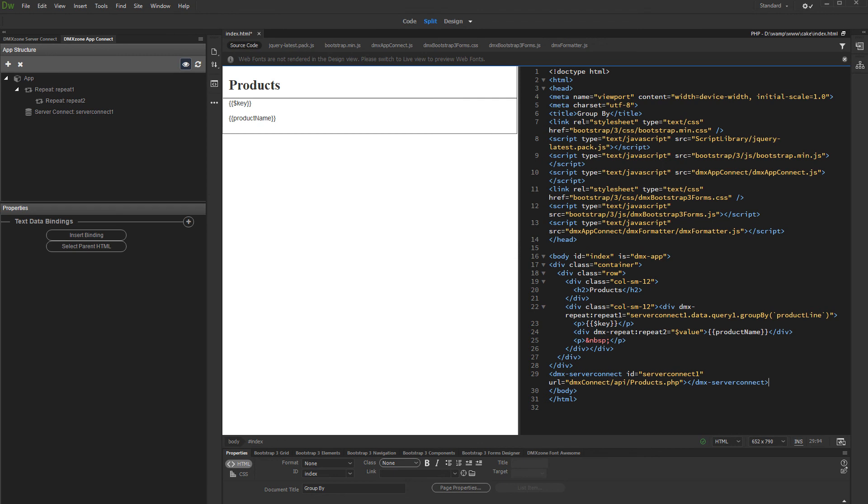And we are done. Now the products will be displayed grouped by their categories.